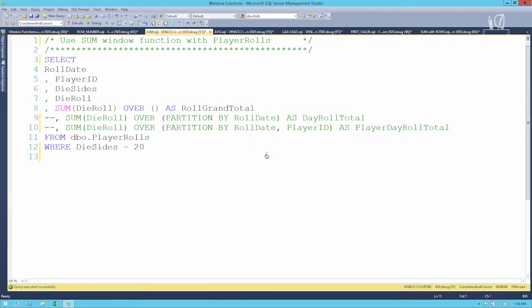Let's look at the SUM window function. In our query we've got SELECT roll date, player ID, die sides, die roll, and we want to add the sum of the die roll. Now SUM is different from row number and rank in that it's an aggregation window function, not a ranking one. What makes SUM a bit unusual here is that we're selecting other columns but not specifying any PARTITION BY and there's no GROUP BY anywhere in our query.